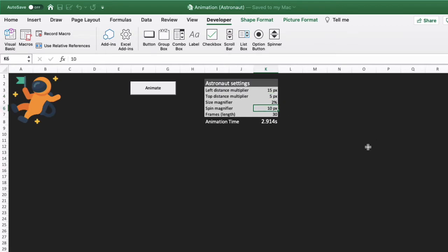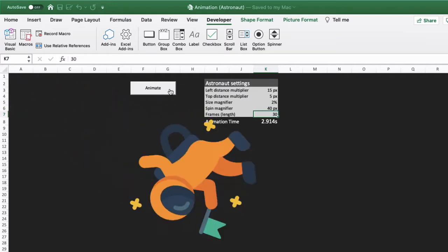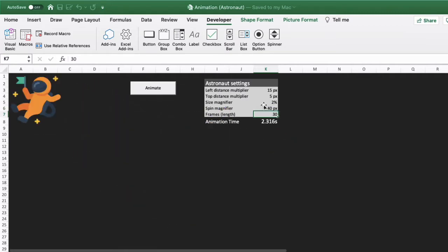And then if I increase the spin magnifier, this will make him spin much faster as we go. So you can play around with these settings, including the size magnifier as well.